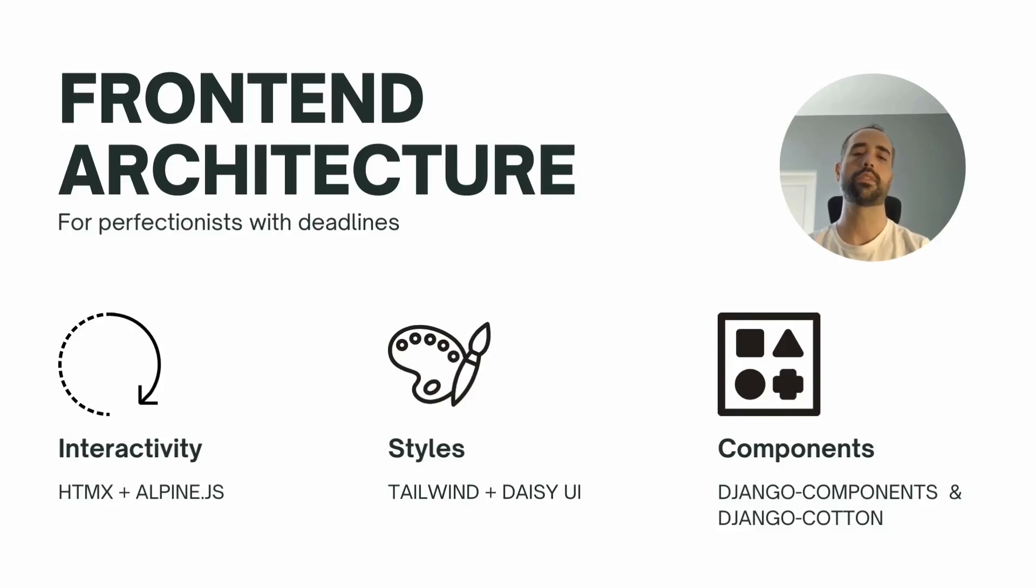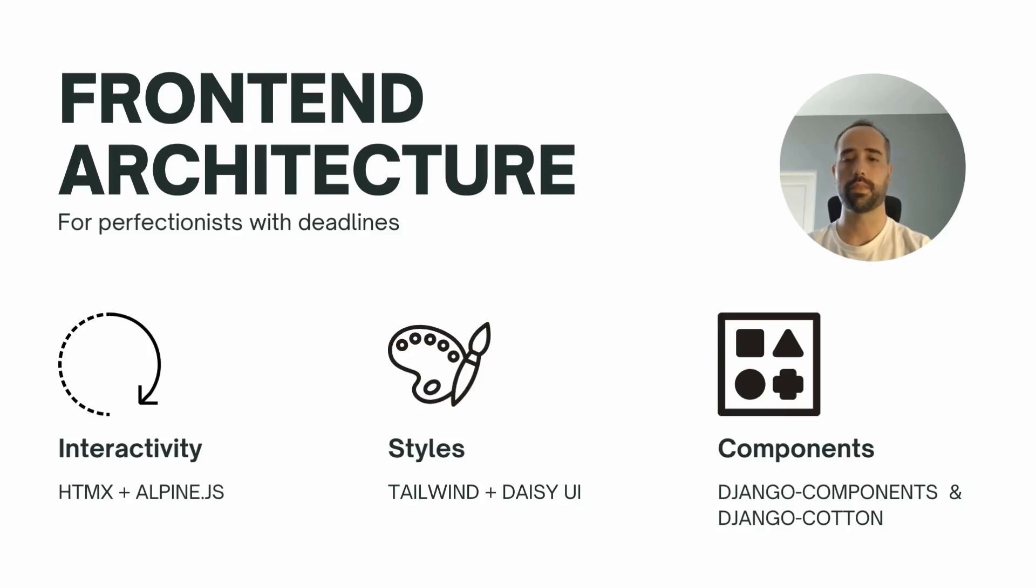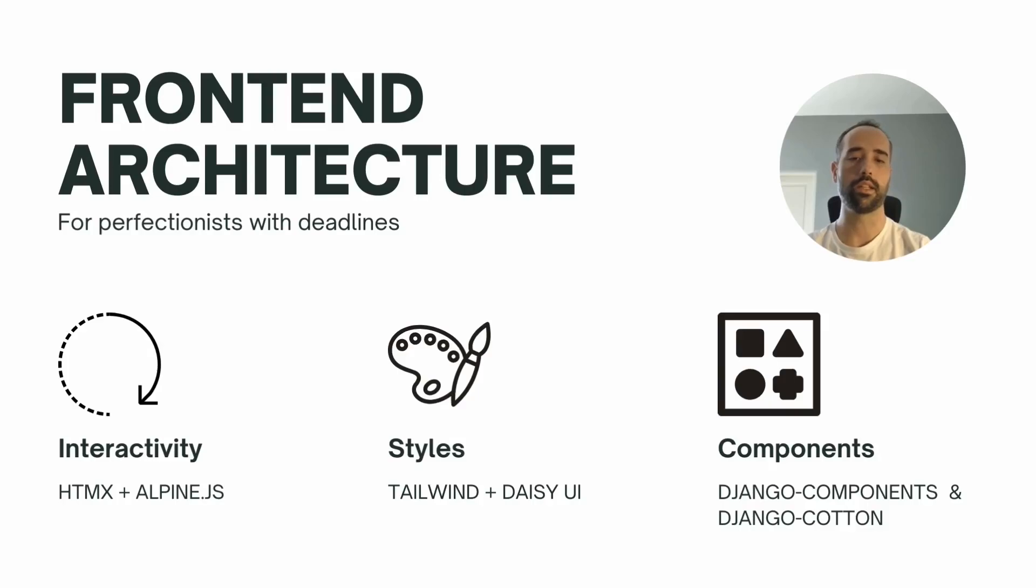I would say that HTMX and Tailwind are very solid choices now, and we shall see which component library gains more popularity for Django. Ideally, some of these libraries to define and manipulate reusable components make it into the framework as an included battery in the near future.